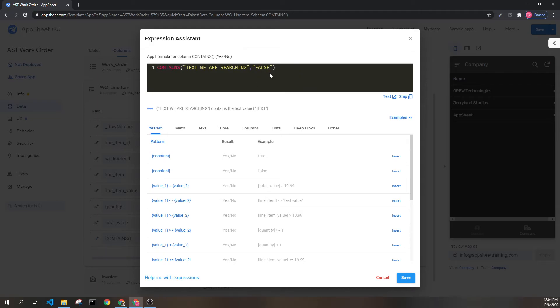If we change this value to something not present here, like the word false, this contains expression returns false.